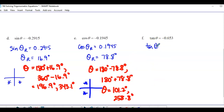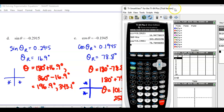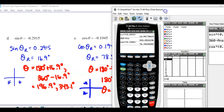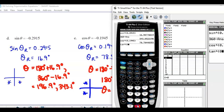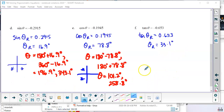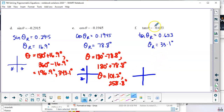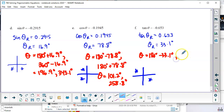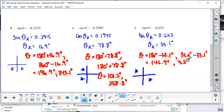For tan θ = −0.653: the reference angle is 2nd tan of 0.653, which is 33.1°. Tangent is negative in the second and fourth quadrants. So the angles are 180 − 33.1 = 146.9° and 360 − 33.1 = 326.9°.